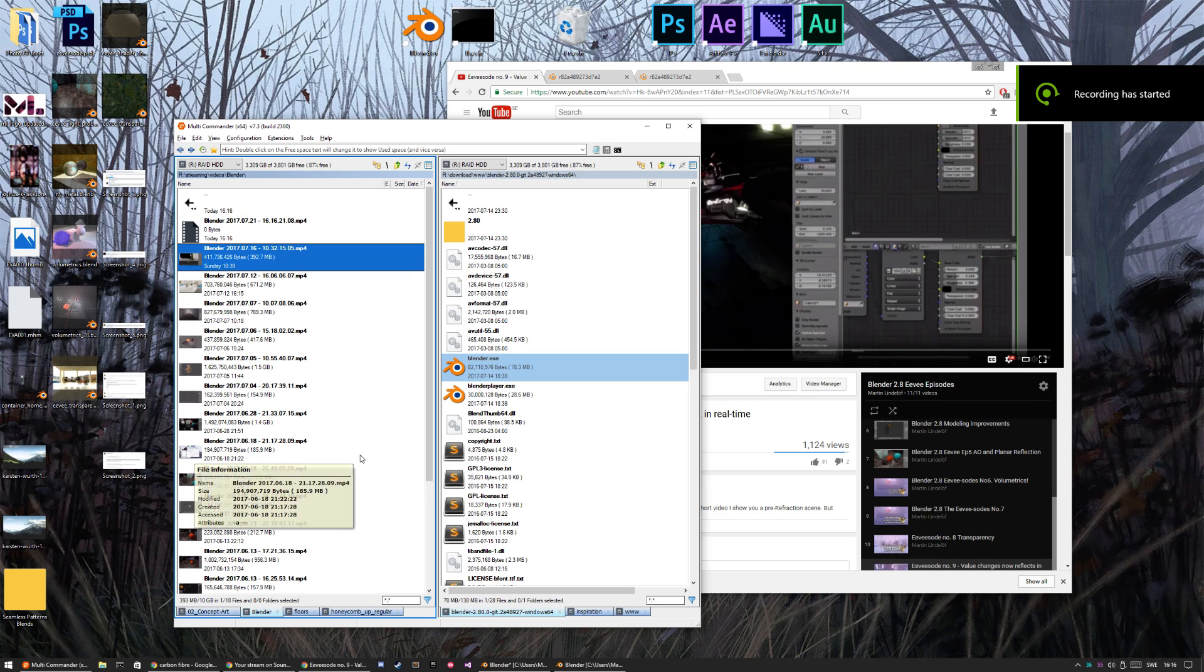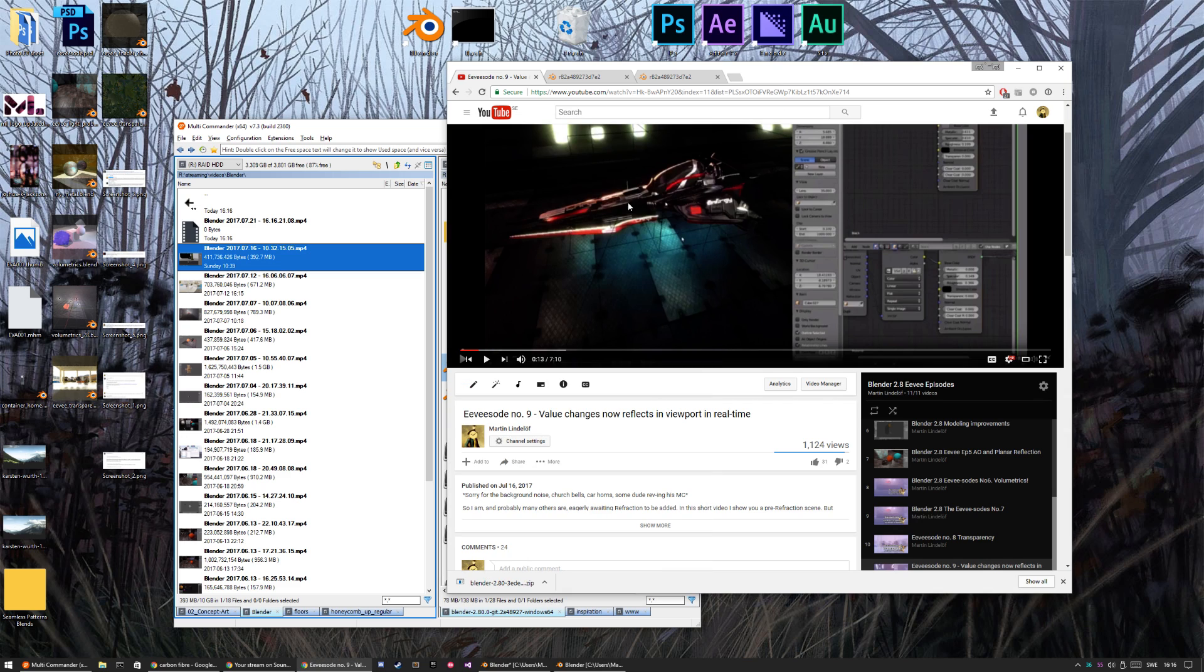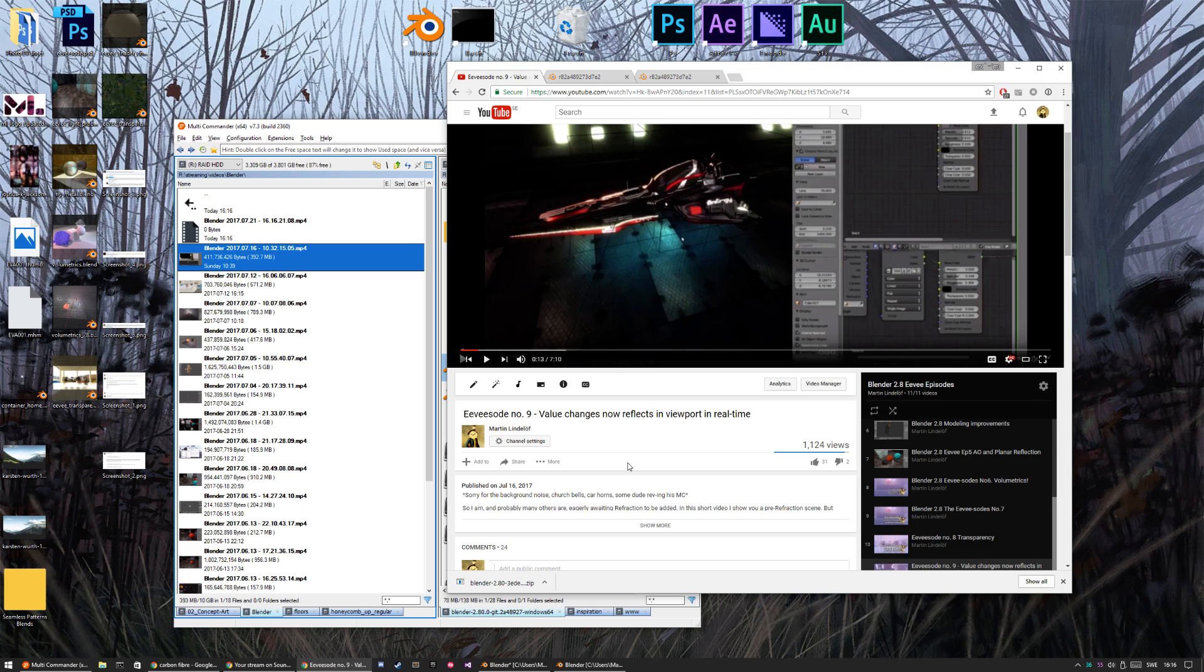Hello and welcome to episode number 10. It's been a couple of days since I recorded one last time, so I had to actually watch episodes 9 and 8 about transparency to kind of remember where we left off.